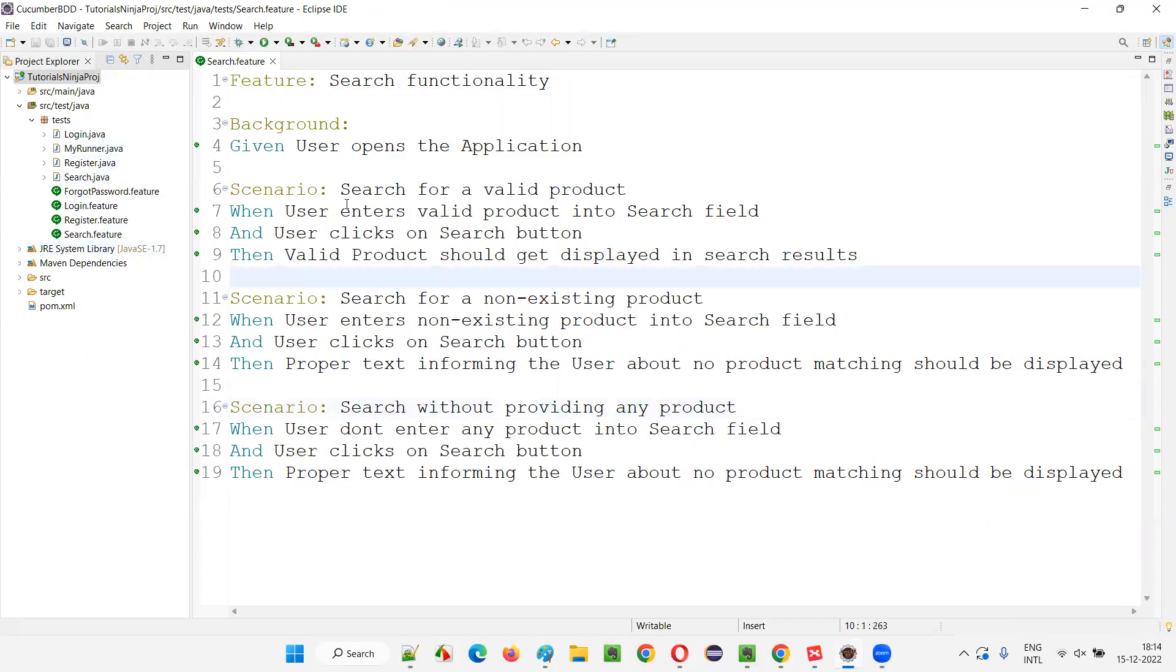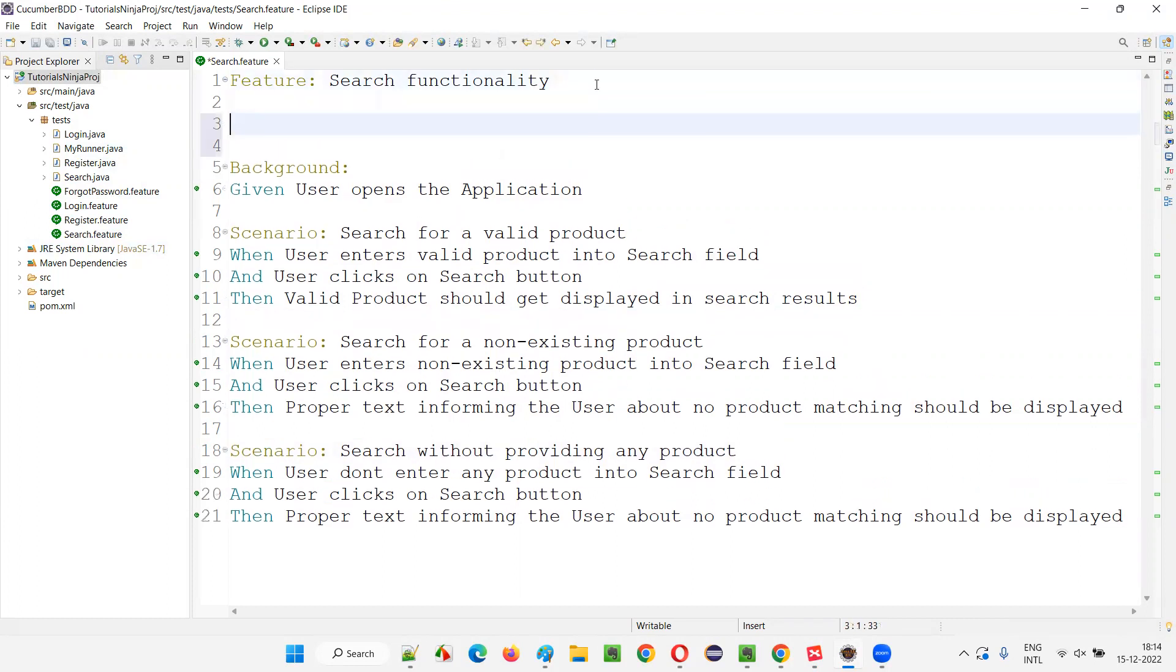Now I would like to show you how to write the comments in the feature file. I'll write a comment. Comments in feature file start with hash symbol.